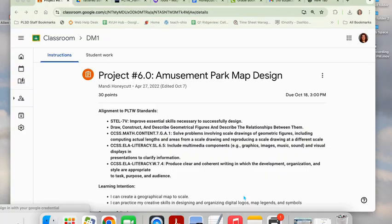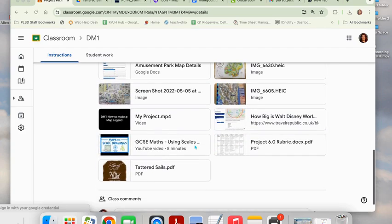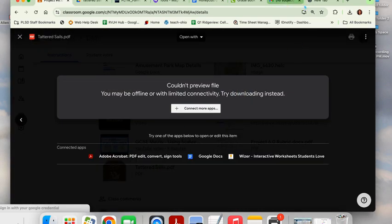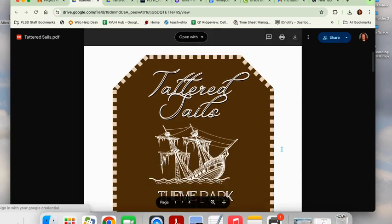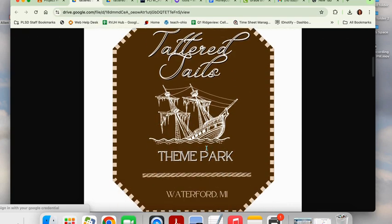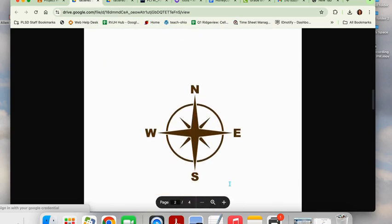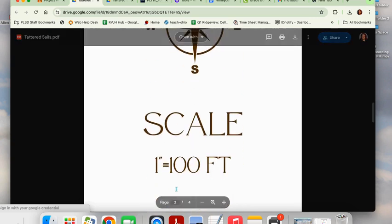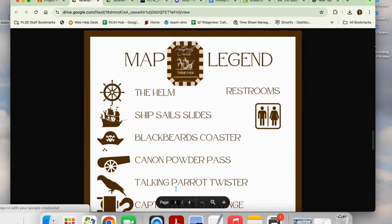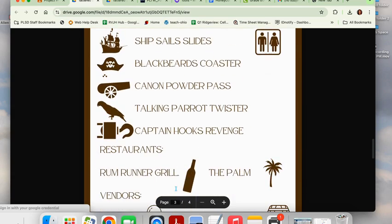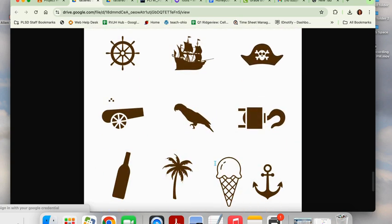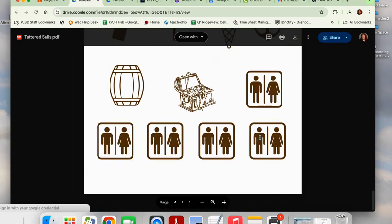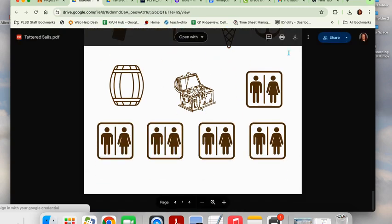Hello ladies and gentlemen, and welcome to your guidebook for project 6.0 amusement park map design. Once you are on Google Classroom and scroll down to the bottom, you will see your digital work sample. We will be creating a four-page spread. Page 1 will have a logo with a name, graphic, type of park, and a real location in the United States. Page 2 will have your compass and scale. Page 3 will be your map legend with all the information from your organization sheets. Page 4 is going to be a copy of each of these graphics plus five restroom symbols.